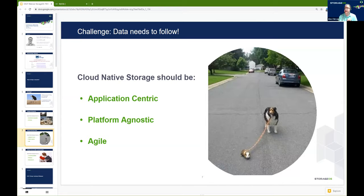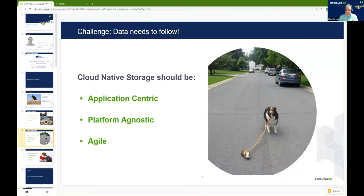Since Kubernetes does such a great job at abstracting away the infrastructure — allowing you to effectively deploy an application in much the same way whether you're running bare metal on-prem, in VMs, or in cloud instances — you're also looking for a storage system that can be platform-agnostic and work across all of those different platforms. And you also want to look at the agility of the storage system, because Kubernetes environments tend to be more dynamic — designed to be dynamically scaled and upgraded, so nodes come and go.